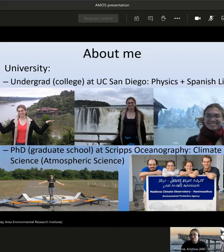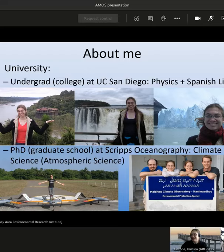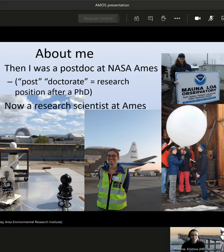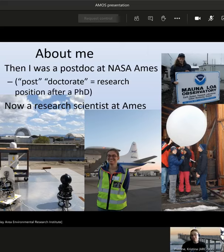Skipping ahead to where I am now — I started at Ames as a postdoc, which is basically a research position that comes after your doctorate, after you've finished grad school. I started here about five years ago. Postdocs are usually shorter-term positions, and when that ended I transitioned to being a research scientist. I work with the instruments and the data that we collected in Africa. Here are some action shots of various places in the before-times, because we don't really go out anymore.